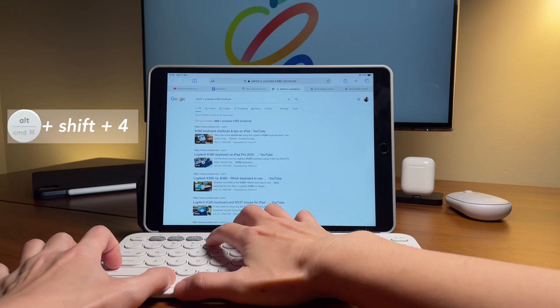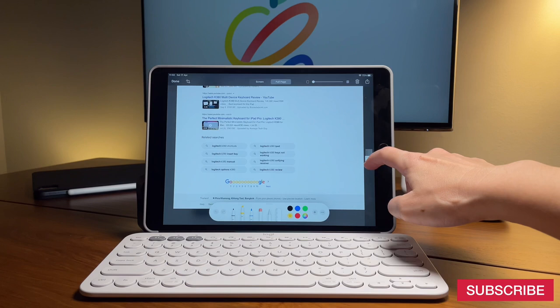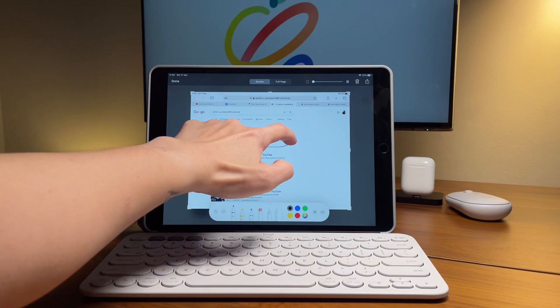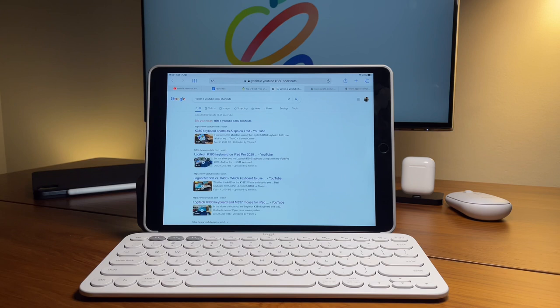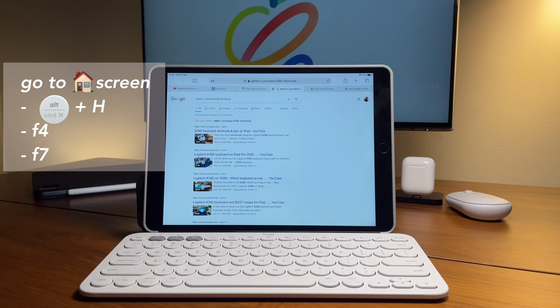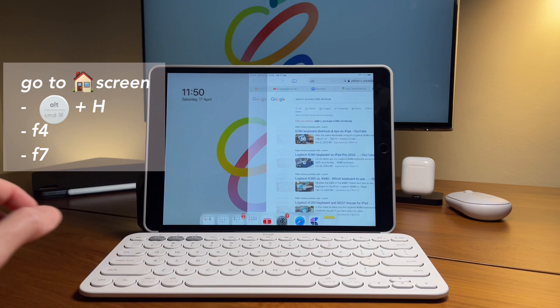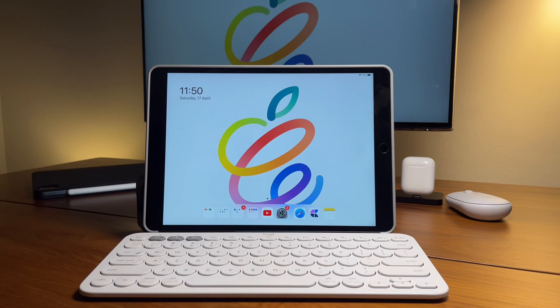I barely go back to the home screen. As I said, I always use the spotlight search or I use Command tab to switch to my previously opened tabs. But if I want to go to the home screen, there are three ways to do it on the K380. First one is do Command H. Second one is use the F4 function key. Third one is to use the F7 function key. F4 and F7 function keys work the same way. Also, when you double tap on the F4 and F7 keys, this will display the app switcher.